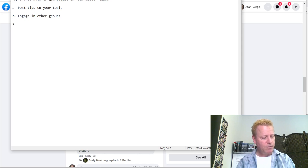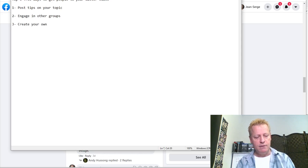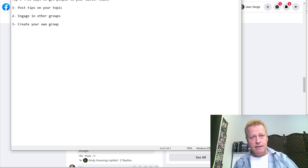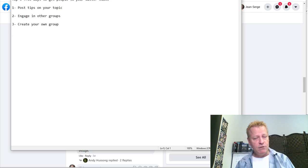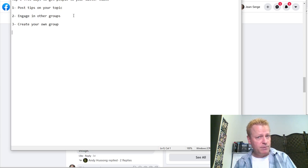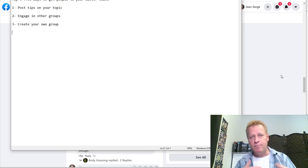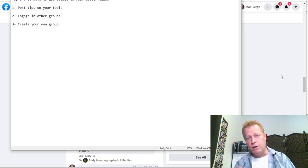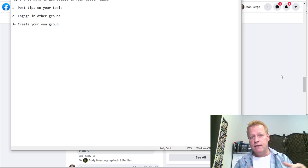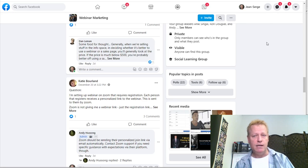Tip number three is: create your own group. You have to have a group that people can find — either by search or because you invite them. After you've been engaging and creating content and people start wondering what you're about, they should be able to find your group.